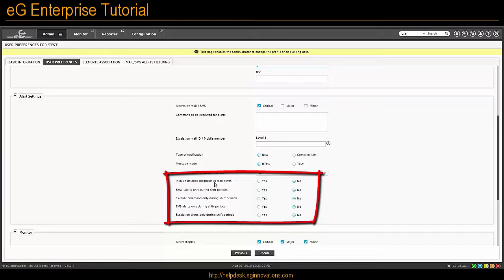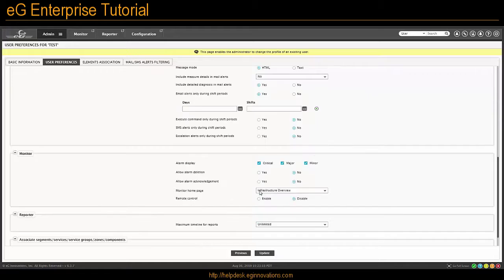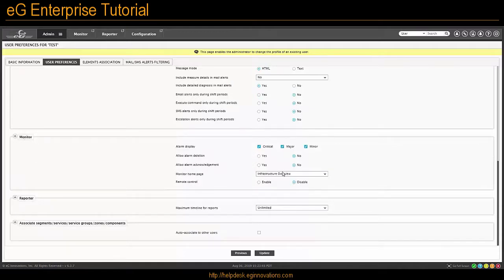So, for example, if you would like detailed diagnosis, change that to Yes. If you would like email alerts only during certain periods of the day, click Yes and then you can set your days and shifts here.